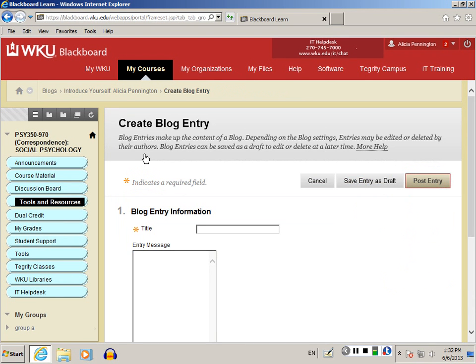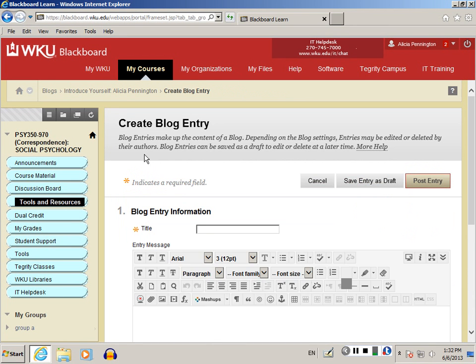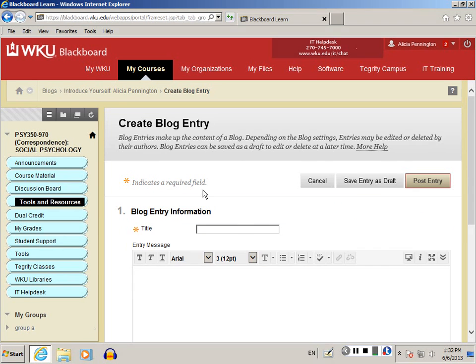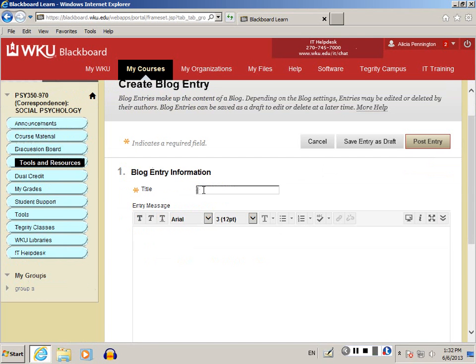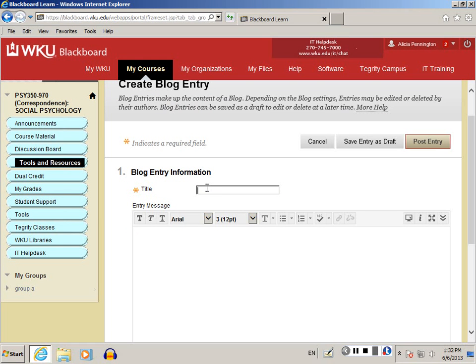Once you click on Create Blog Entry, you'll see the blog information. First, enter a unique title for your blog post. For this one, which is an introduction blog, a good title is always your name.